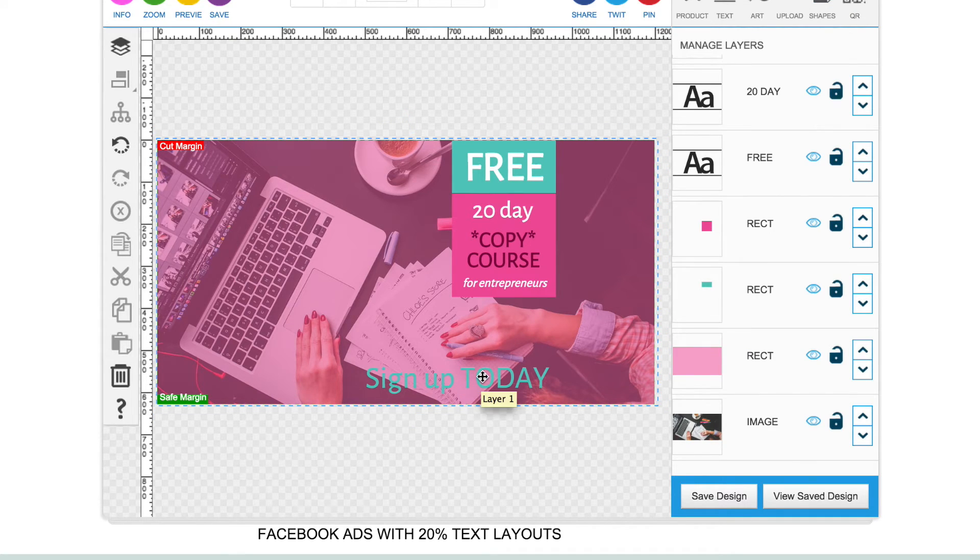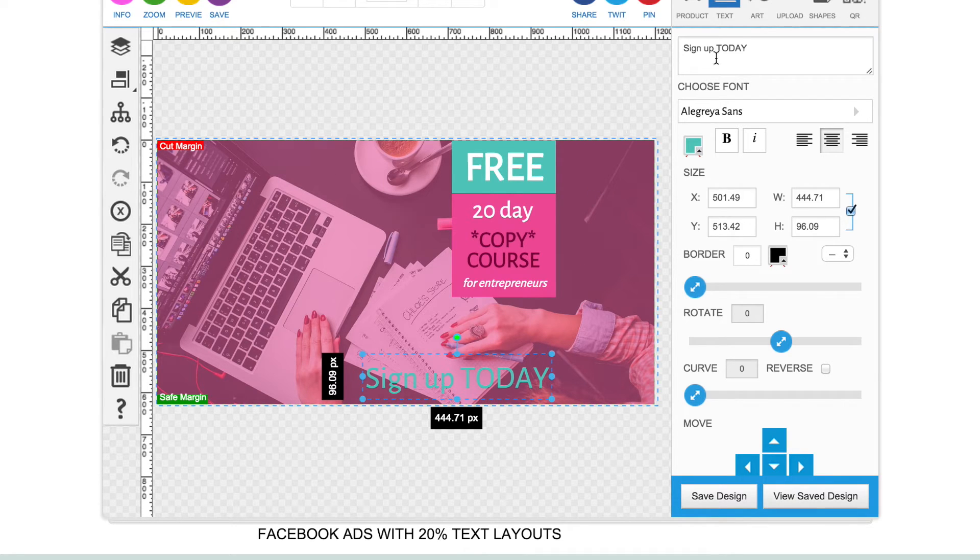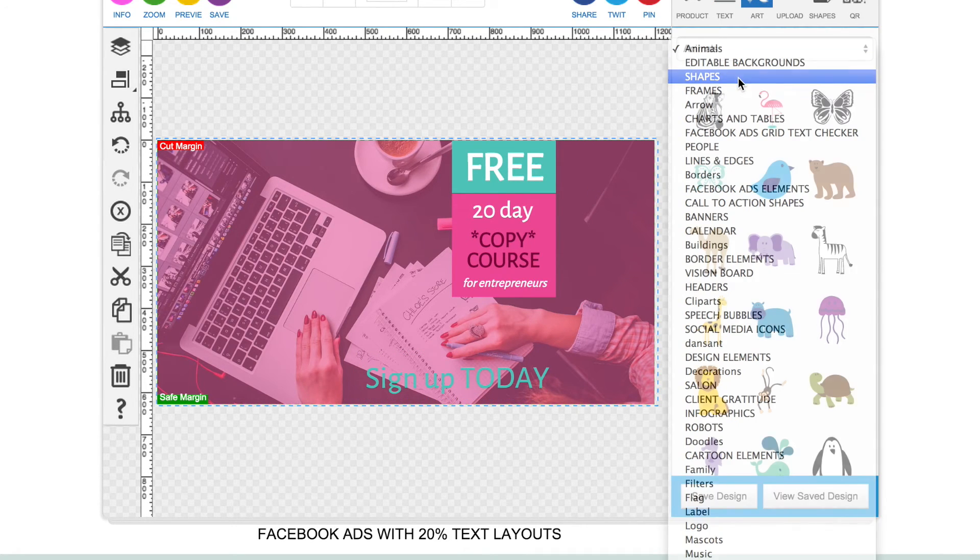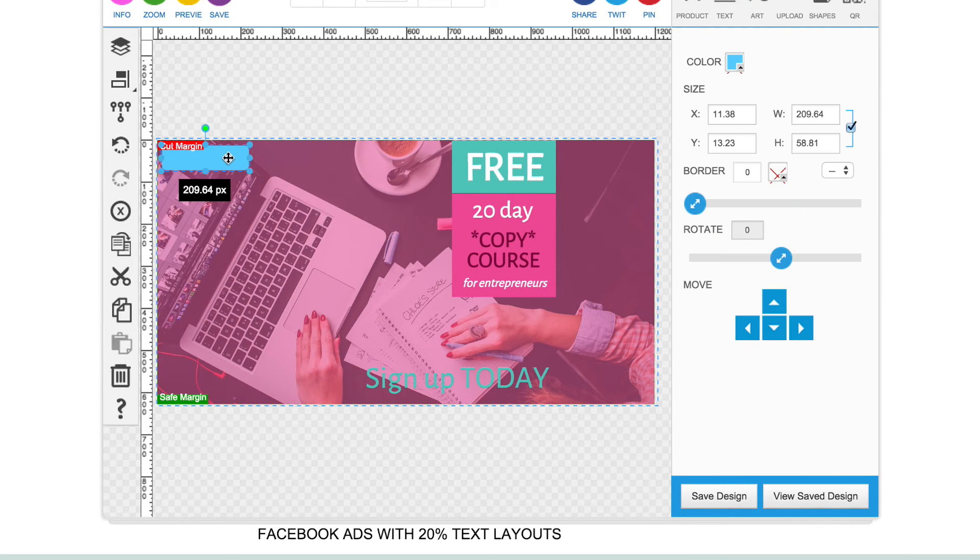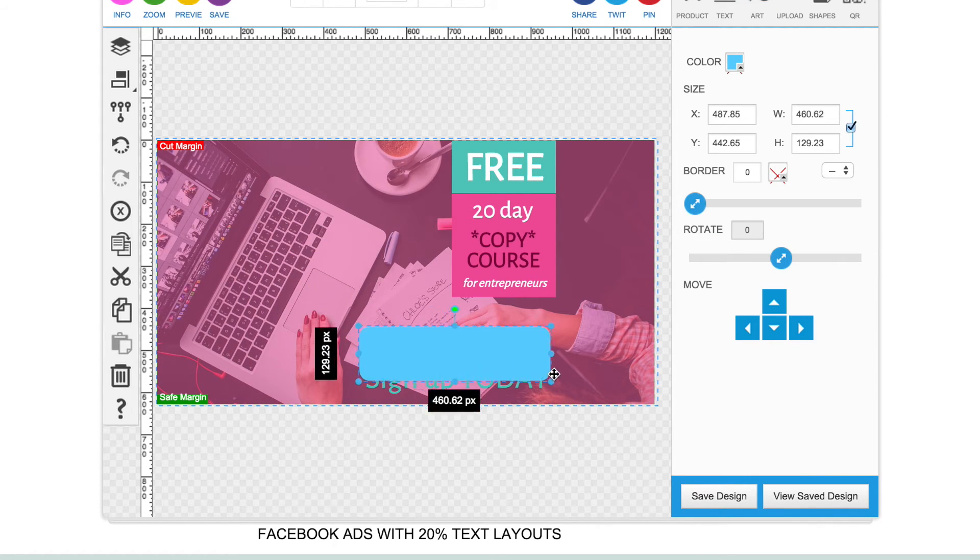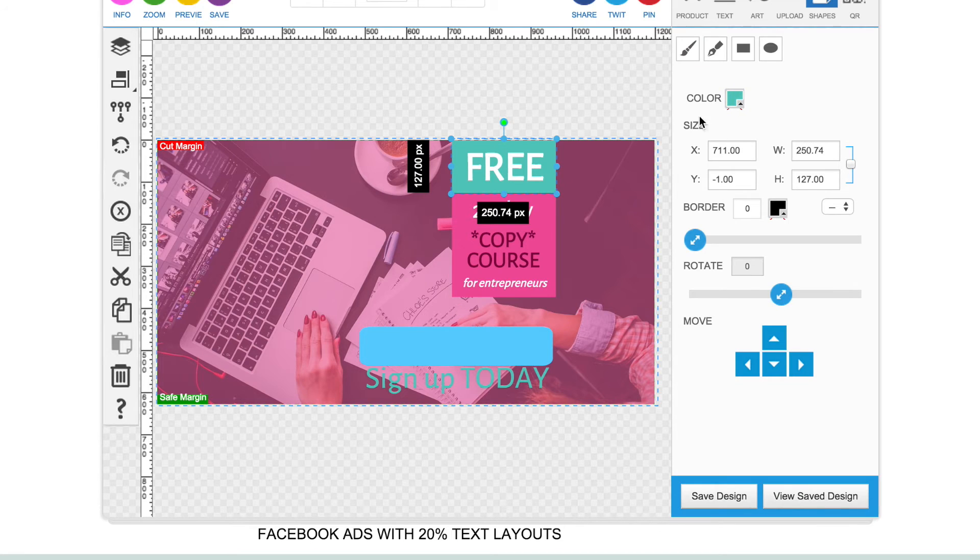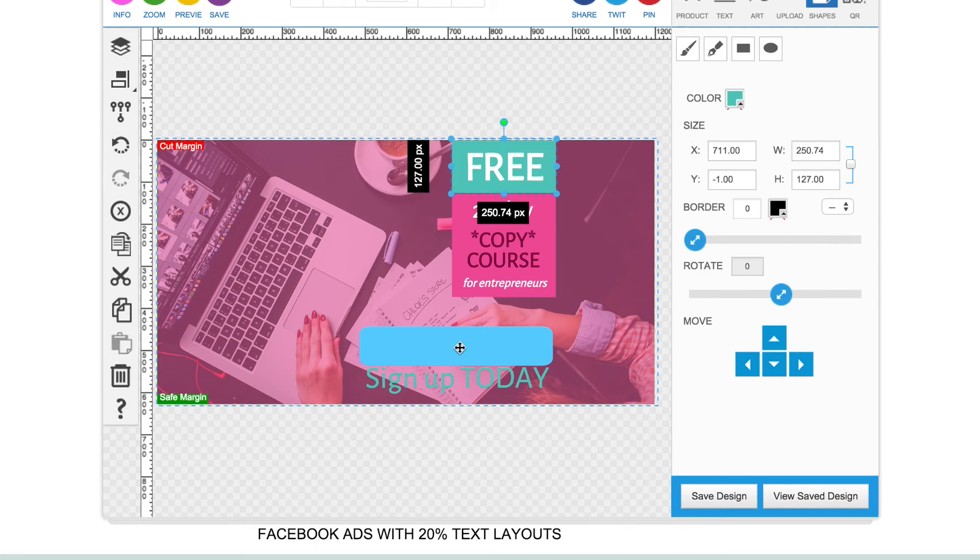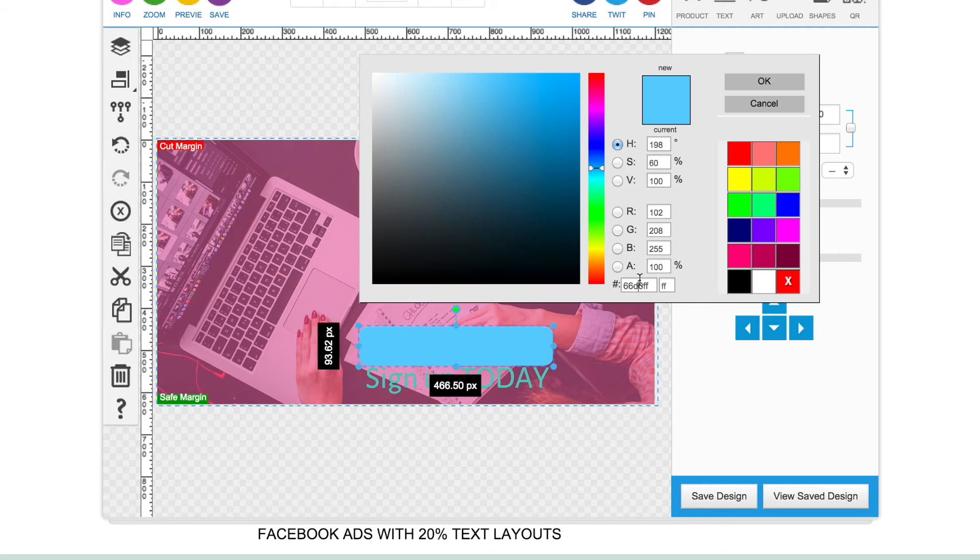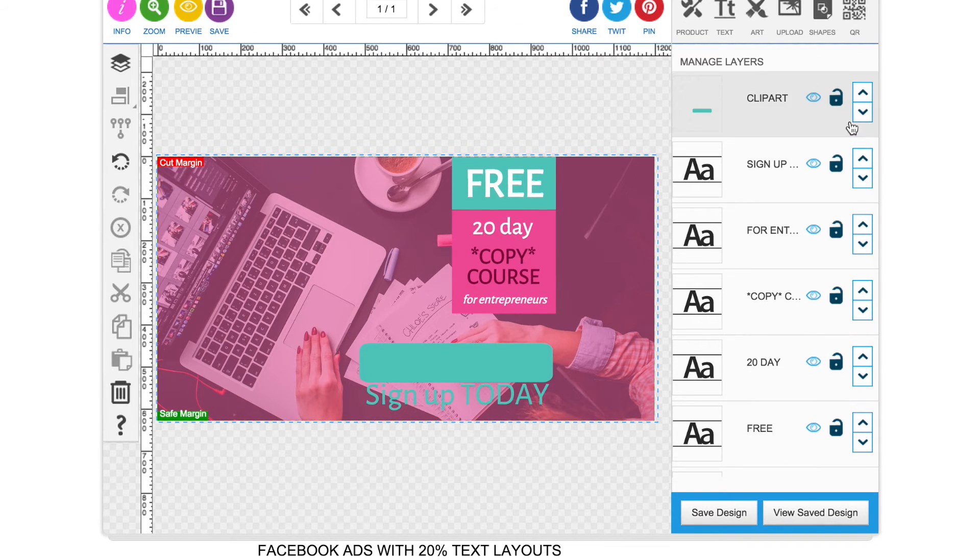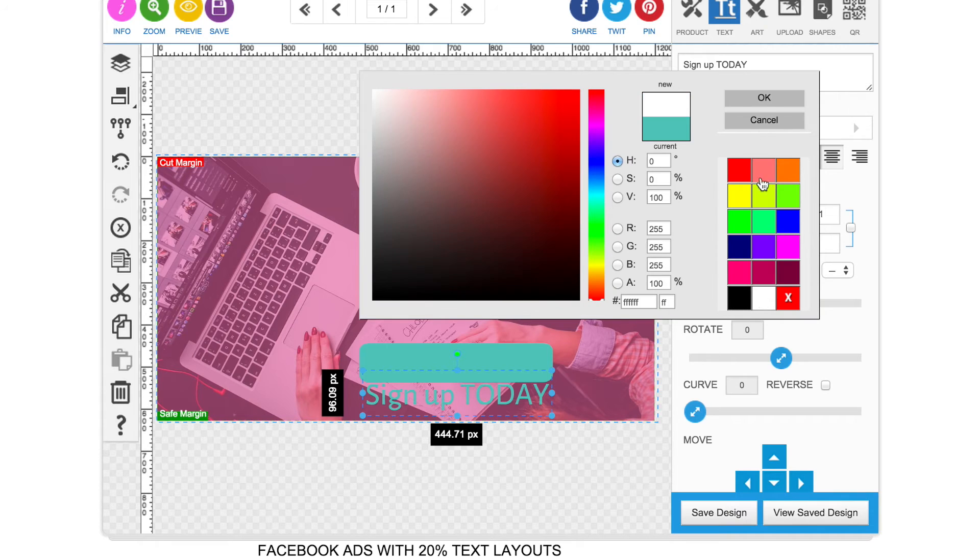Okay, so now obviously this text doesn't stand out so much against the background so what I'm going to do is add in a shape. I'm just doing this really quickly to show you how it's done. I'm going to copy that green. Move it to the back of that text.